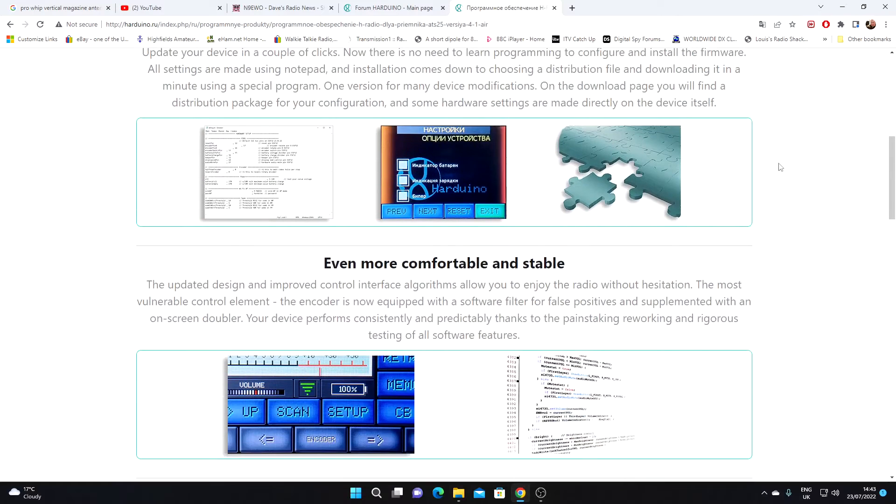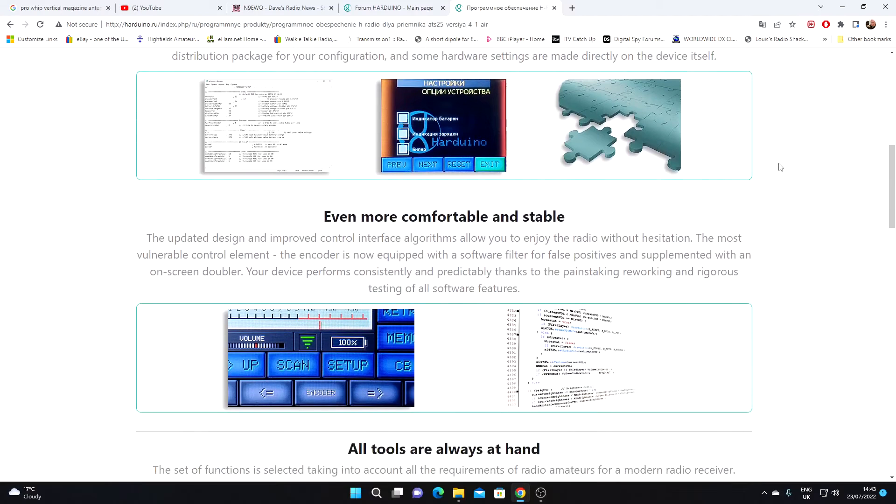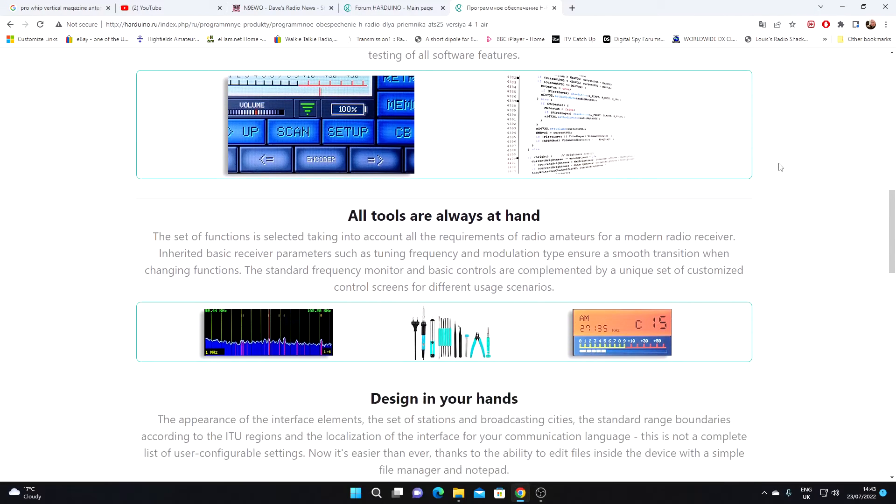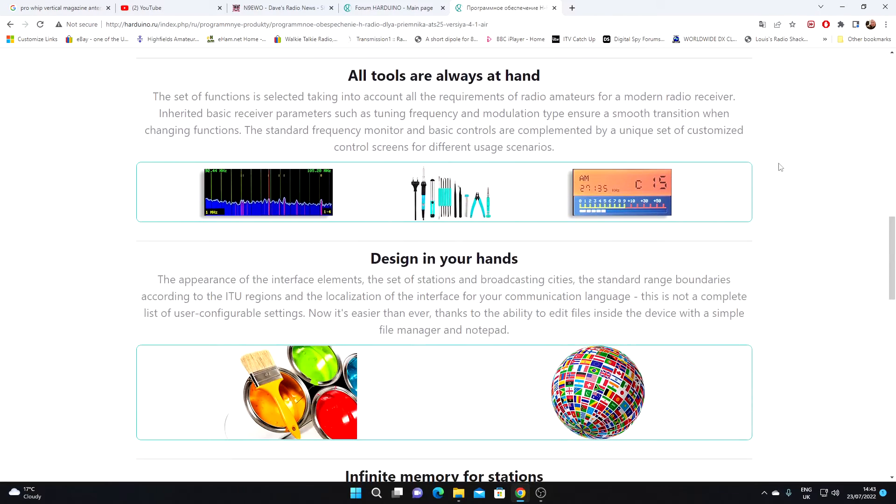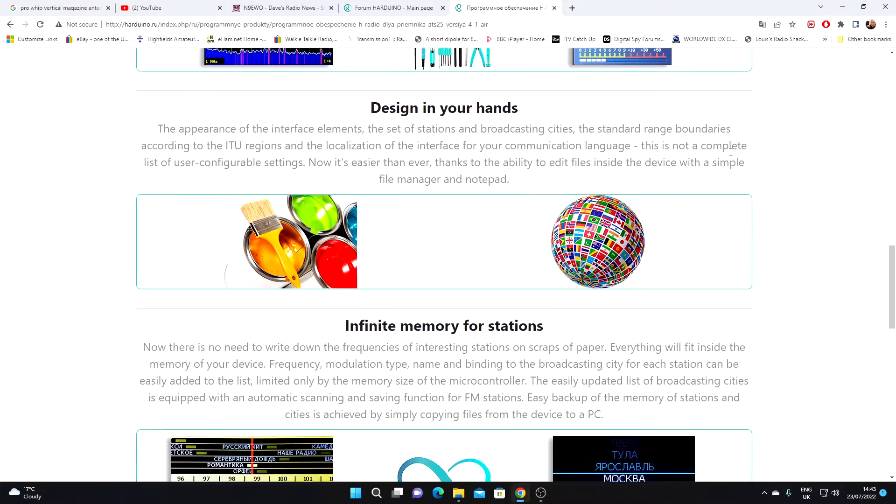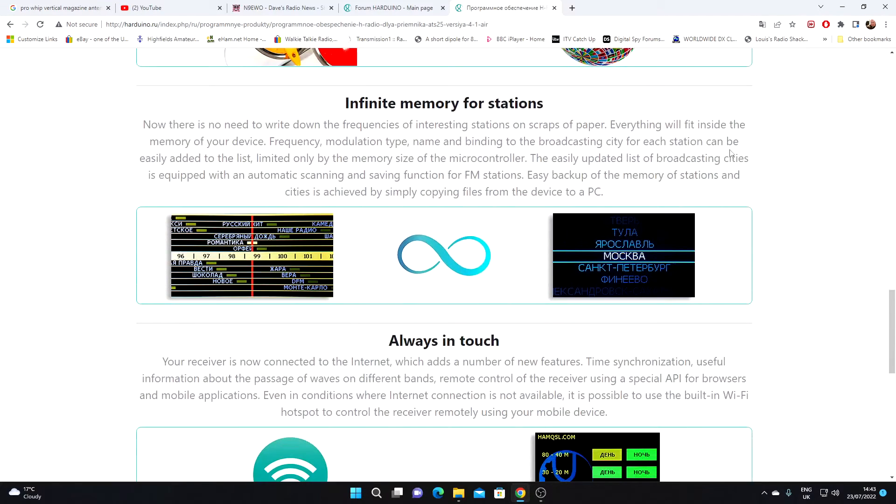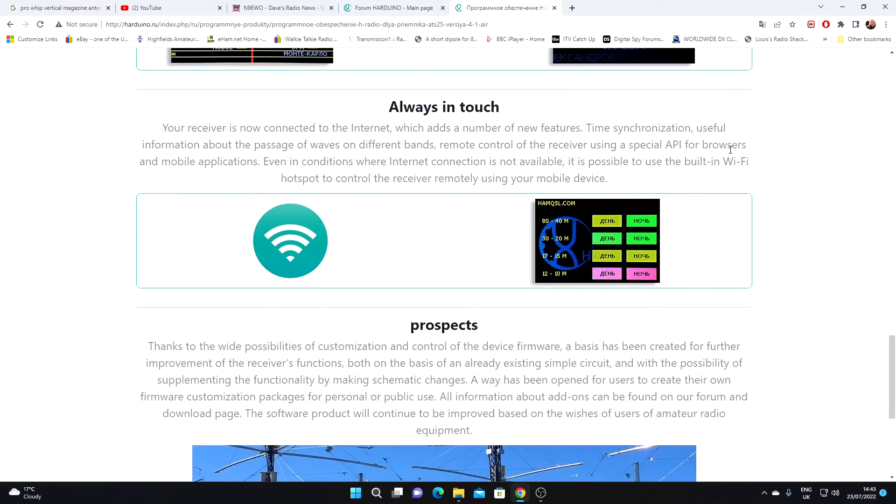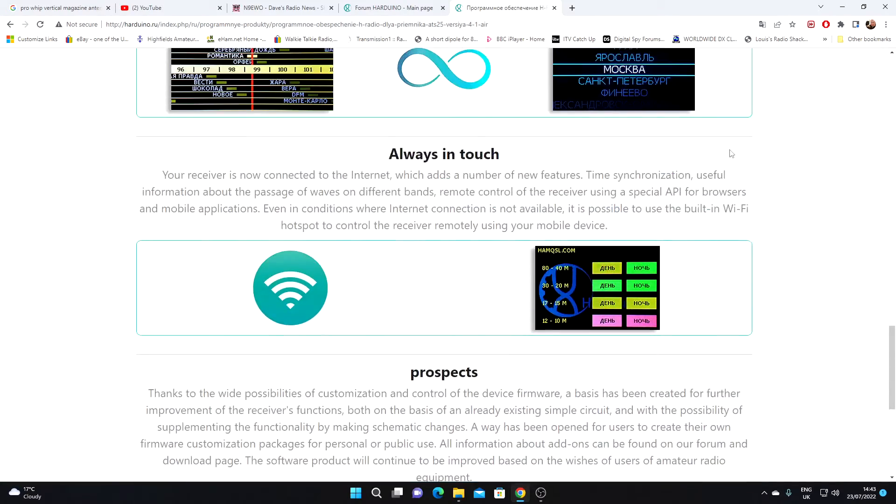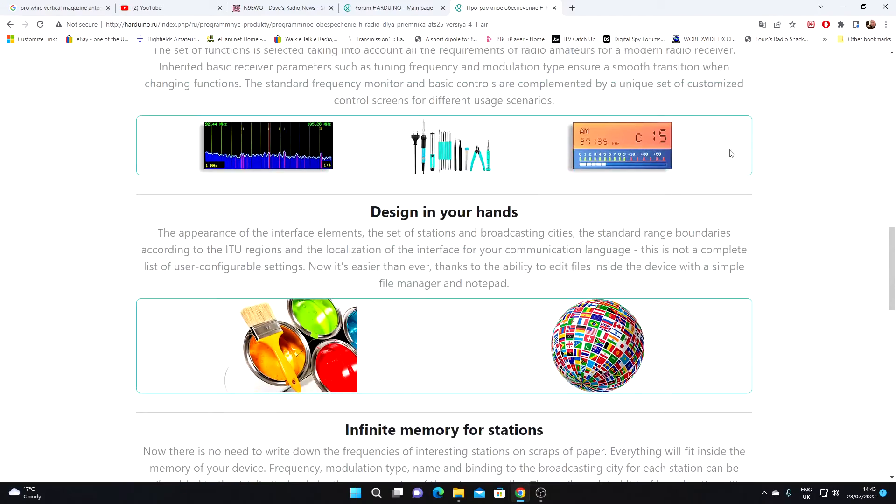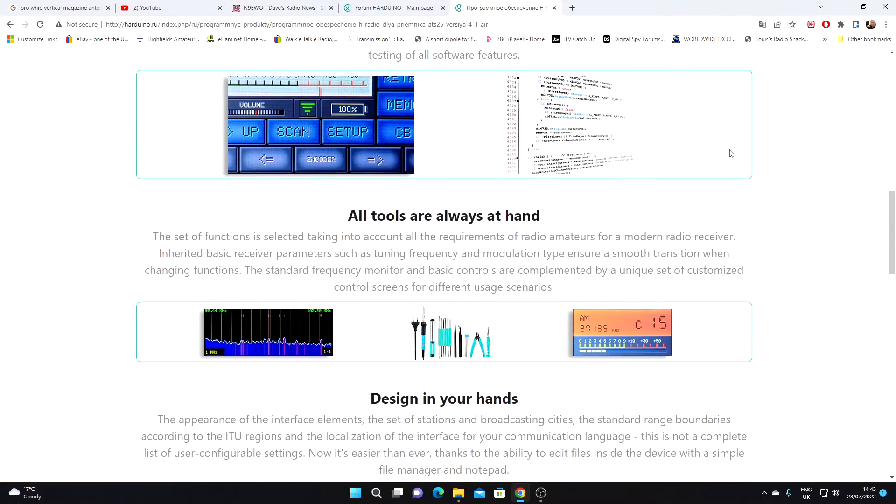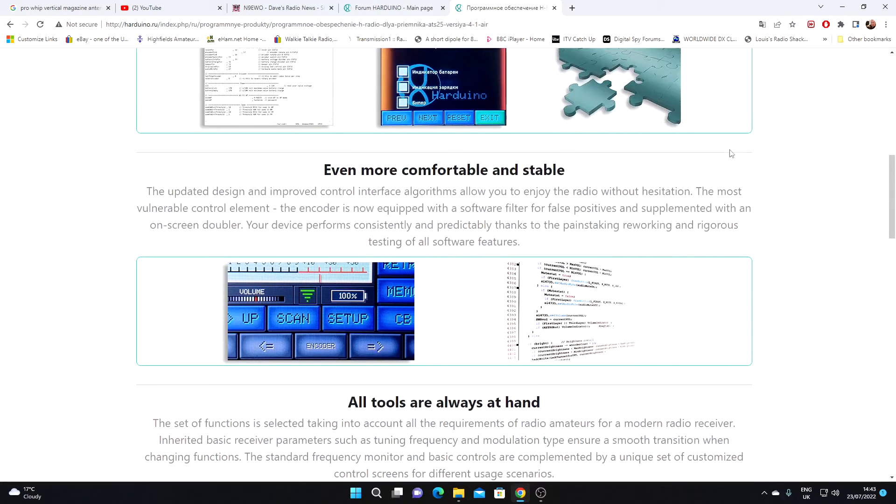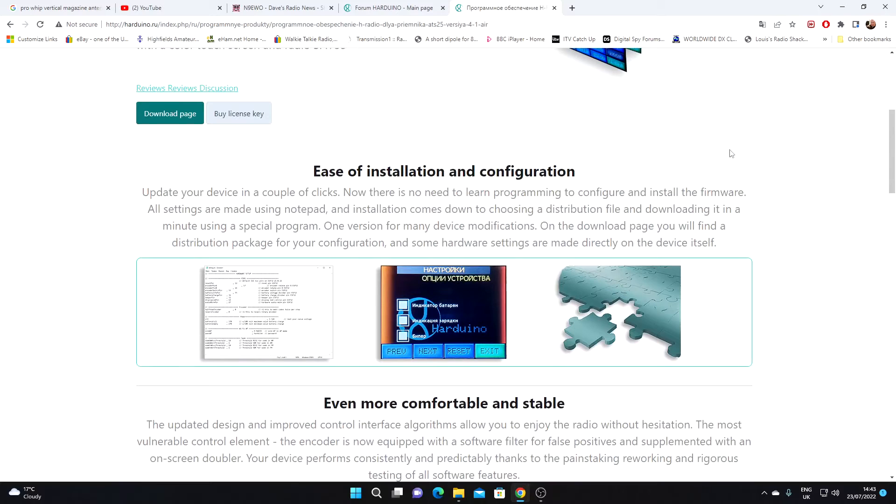Now one of the big advantages of this update is it's going to have a system for flashing the ATS25 that means you're not going to have to use the normal Arduino software or tools, which can be quite confusing. So this is going to be an easier upgrade than we've had in the past.